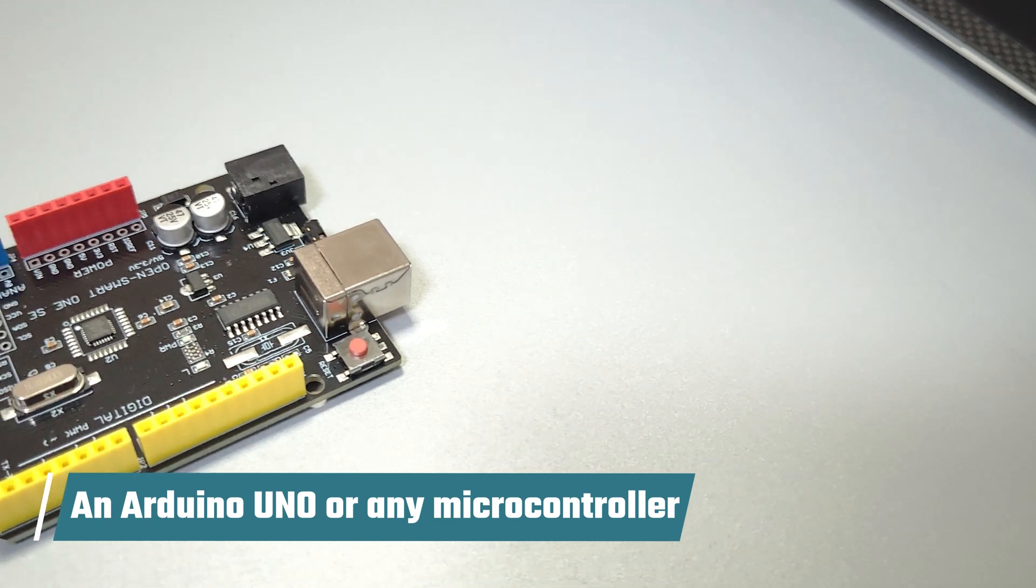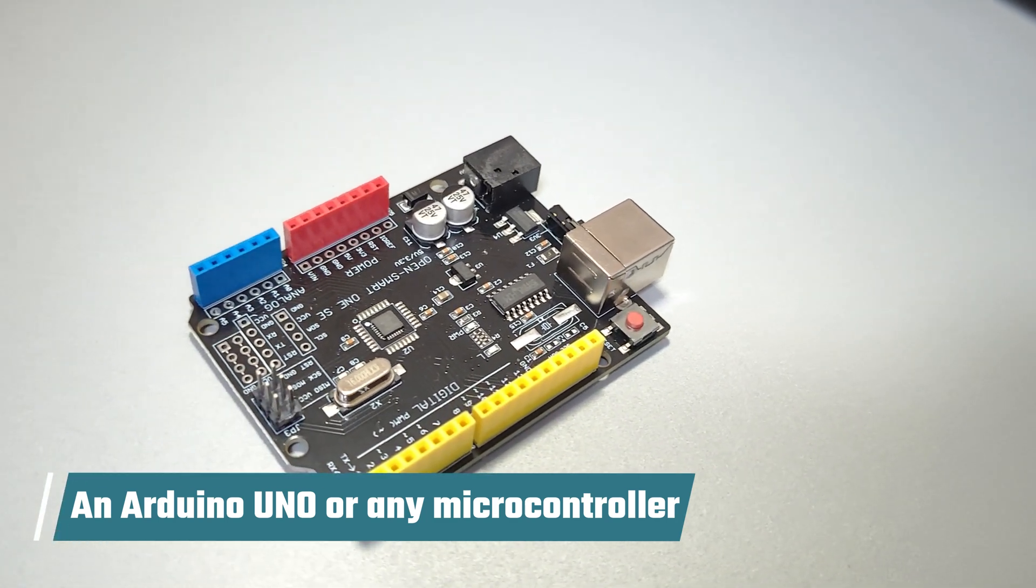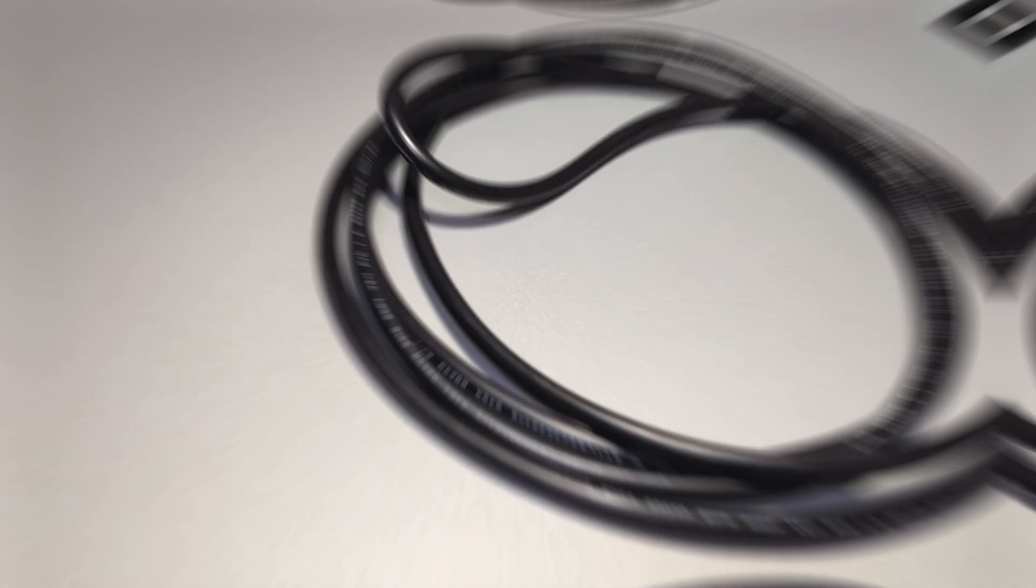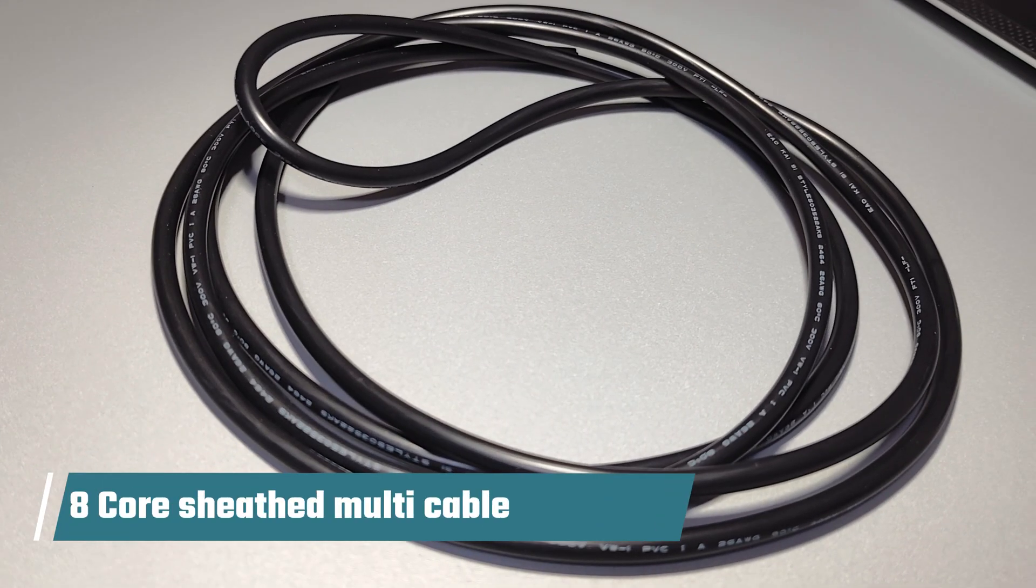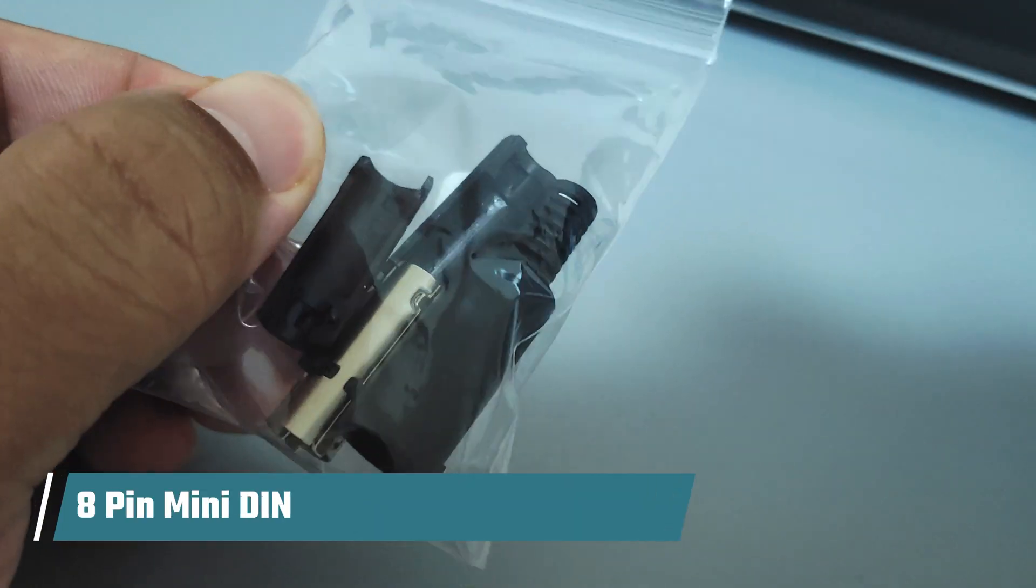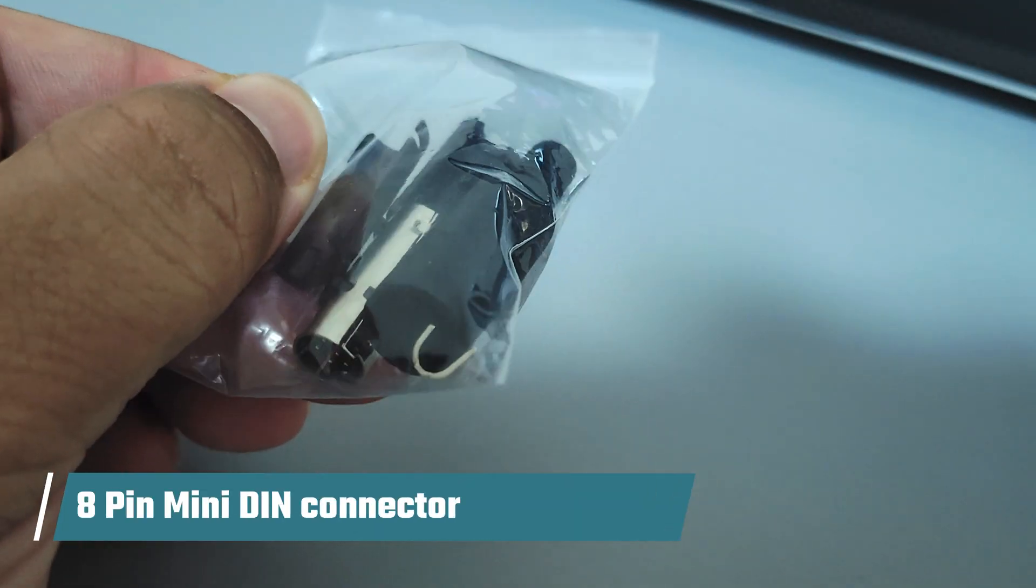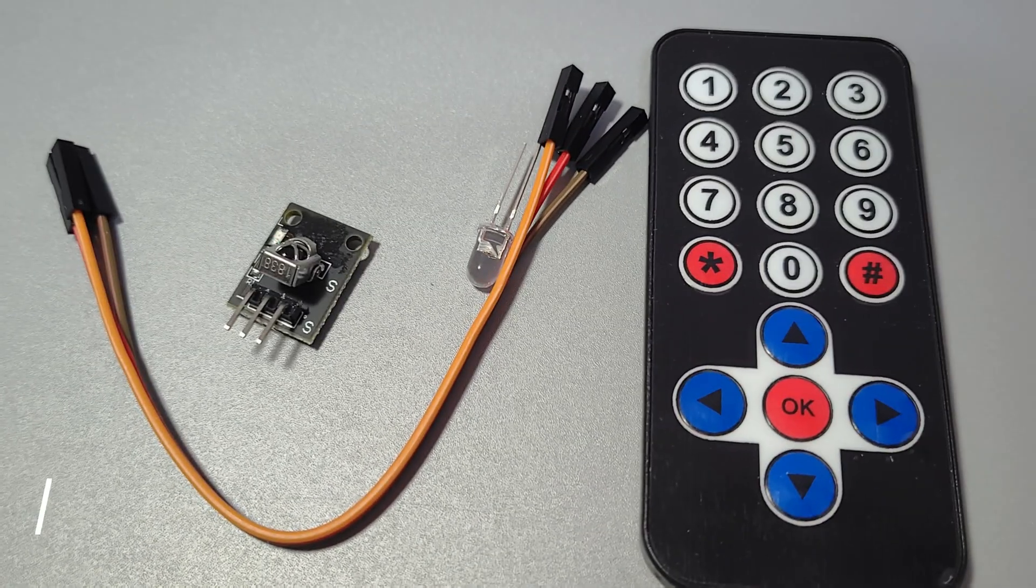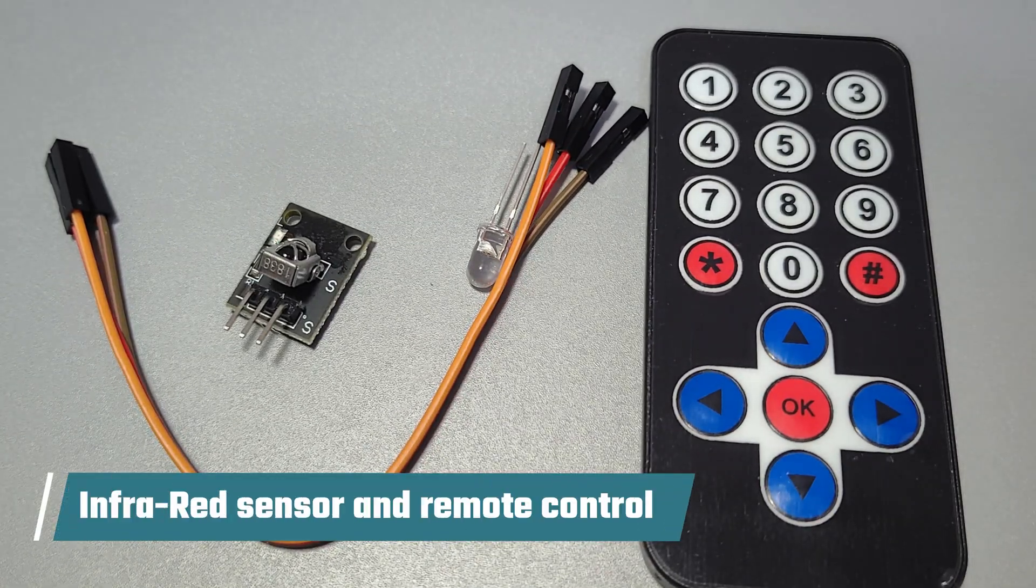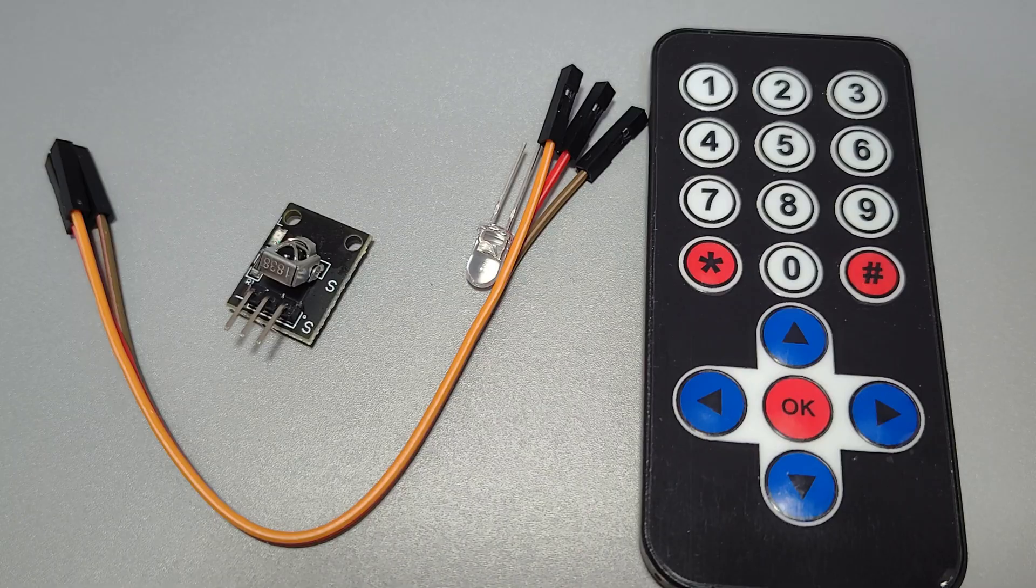To build the control module, we can use an Arduino Uno or any other microcontroller. We will also need an 8-core shielded multi-cable to control the remote input. Then we need the connector to connect to the PVM input. We also need an infrared receiver and remote control kit. You can get this from AliExpress.